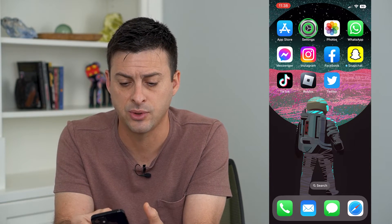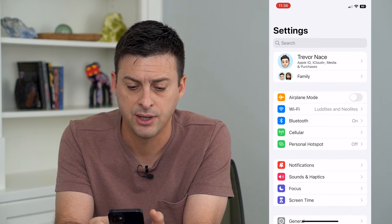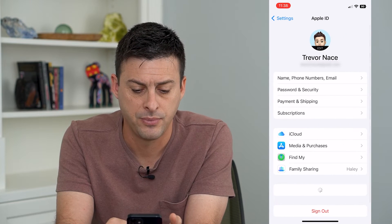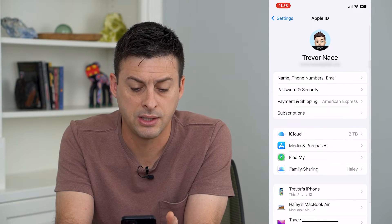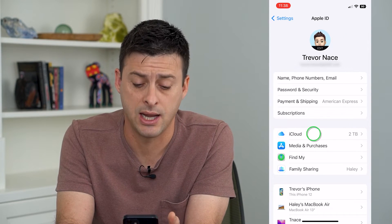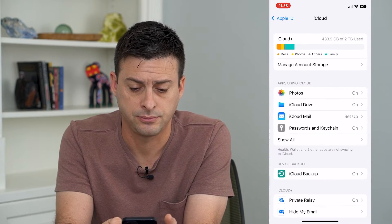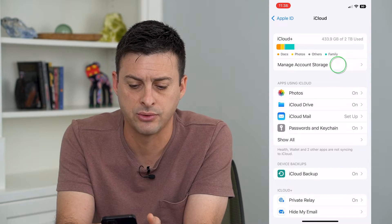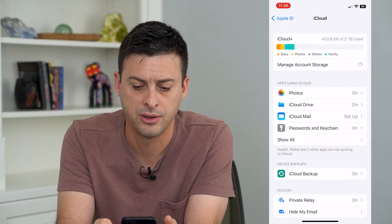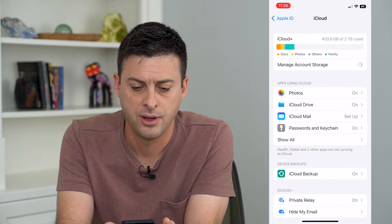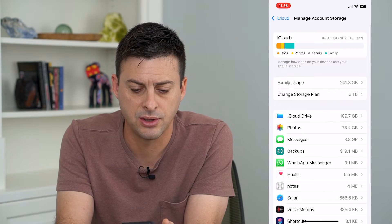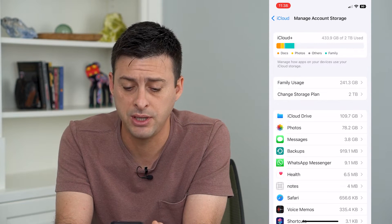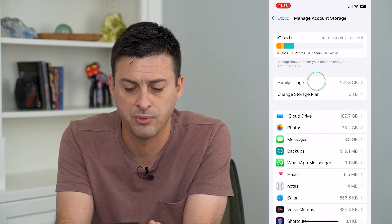Let's head into Settings and tap on your name at the very top, then tap on iCloud. Now we're going to choose Manage Account Storage, and once this loads we can tap Family Usage midway down.